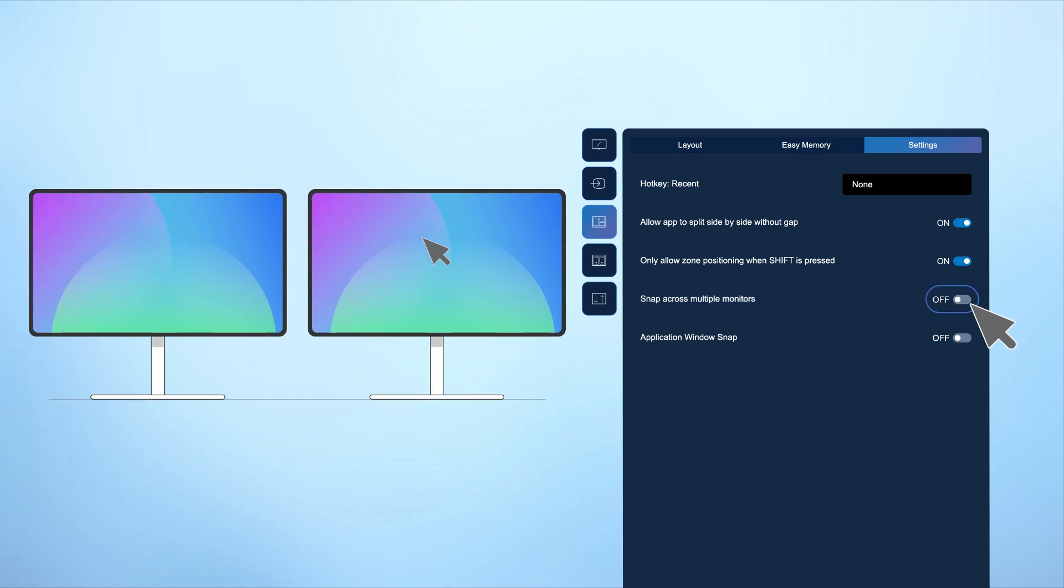Enhance your setup by spanning your chosen layout across multiple monitors for seamless synchronization. For the best experience, ensure your monitors are aligned side by side.